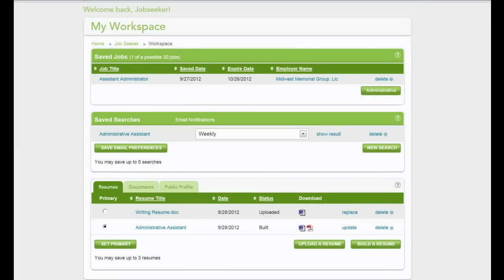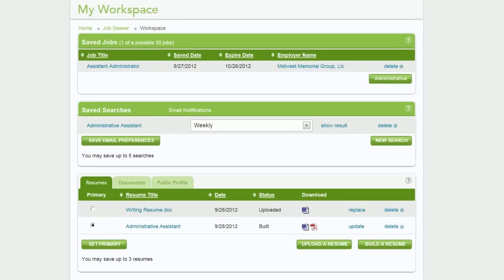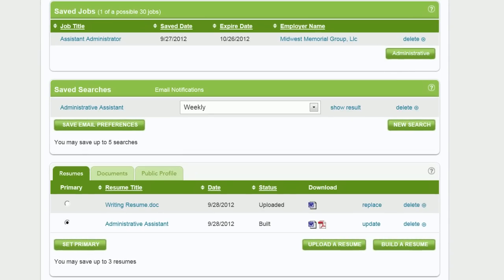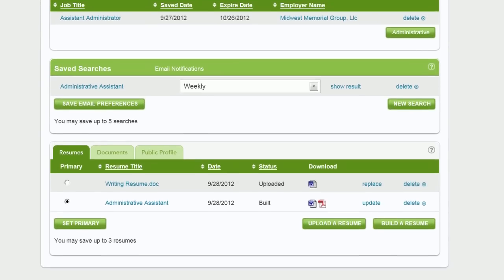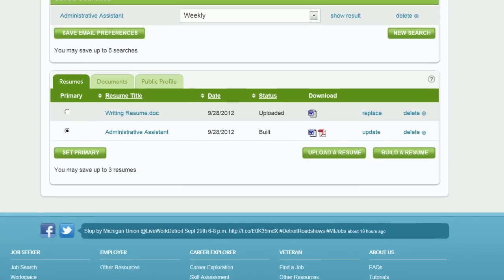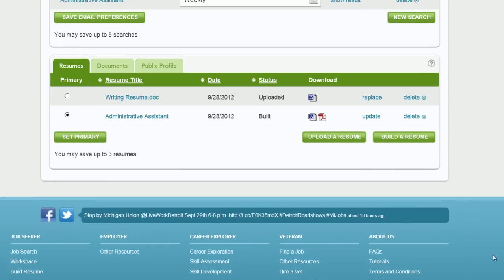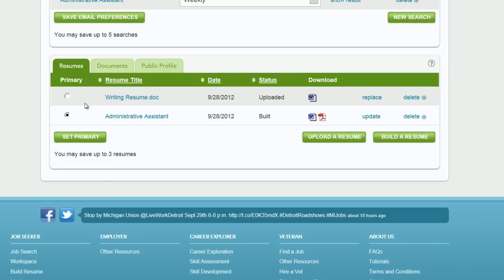My workspace was designed to help organize your job search information. On the resume tab, you can save up to three resumes, however you must designate one to be your primary resume, which will be sent to employers during the candidate search process. You can customize two additional resumes for specific career categories. You can easily change the resume you want to be your primary by selecting that radio button and clicking Set Primary.